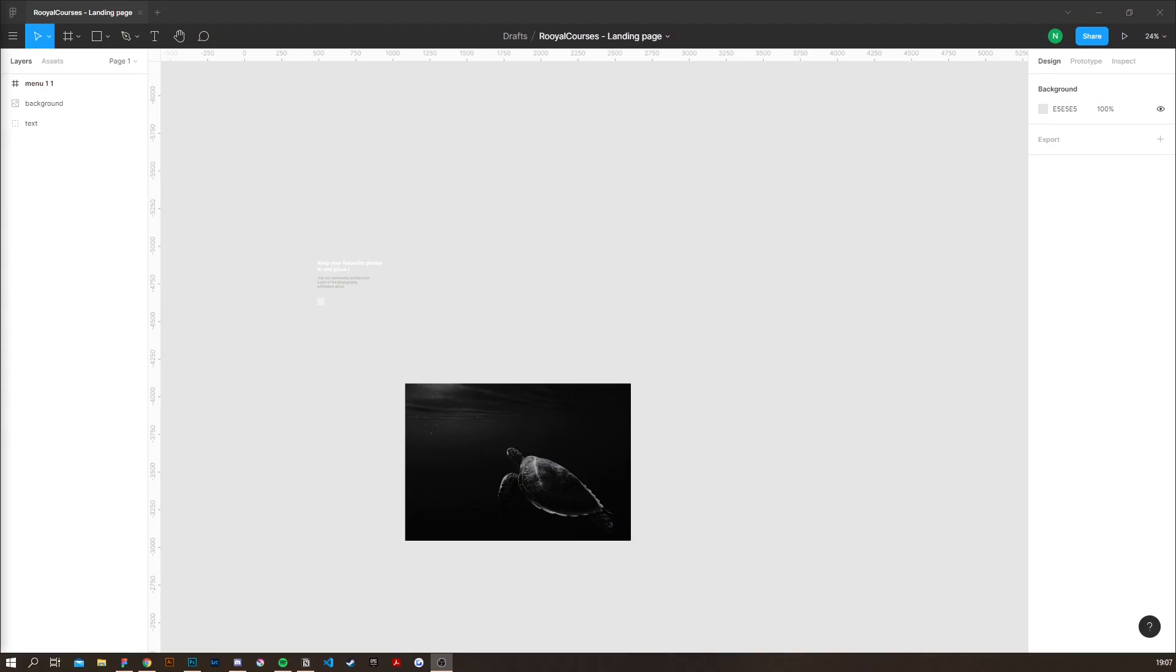Before designing a landing page you should first figure out what this design is for. This webpage is going to be the landing page for a photography blog. We need to think about the use case when designing. The use case for this webpage is to get people to learn more about the blog and photography.